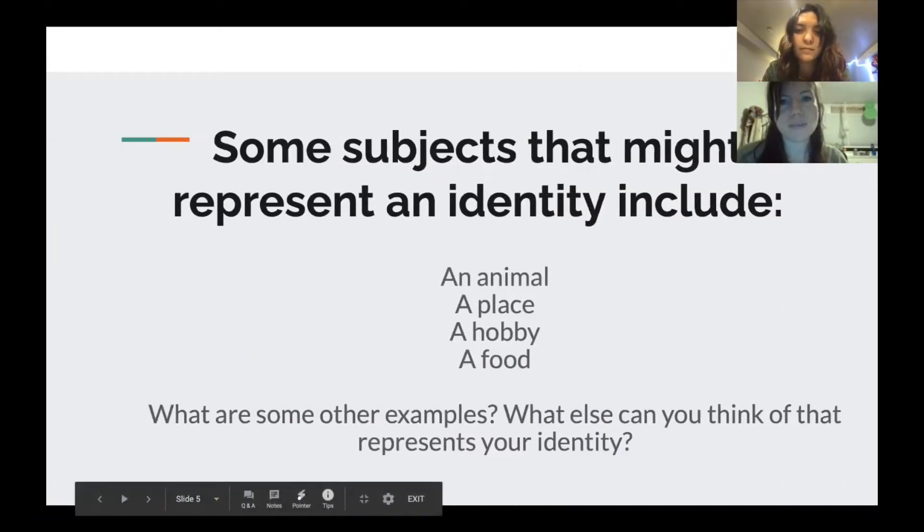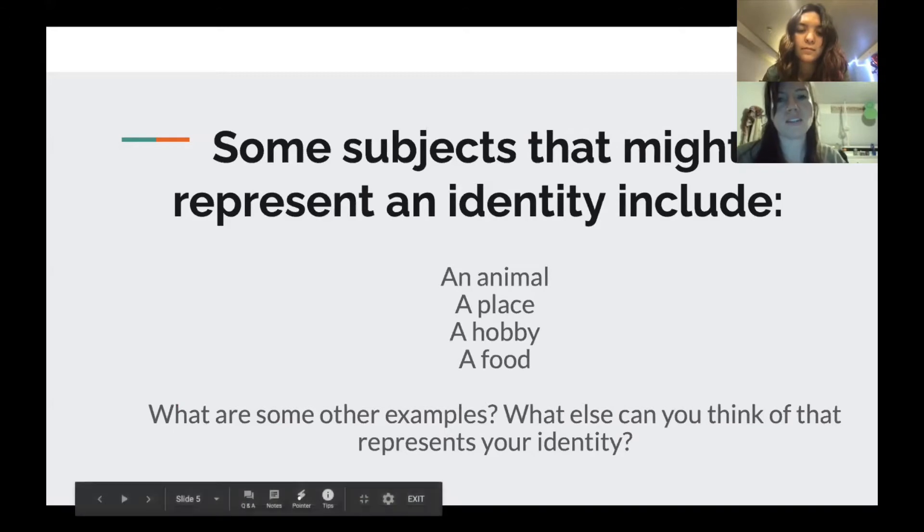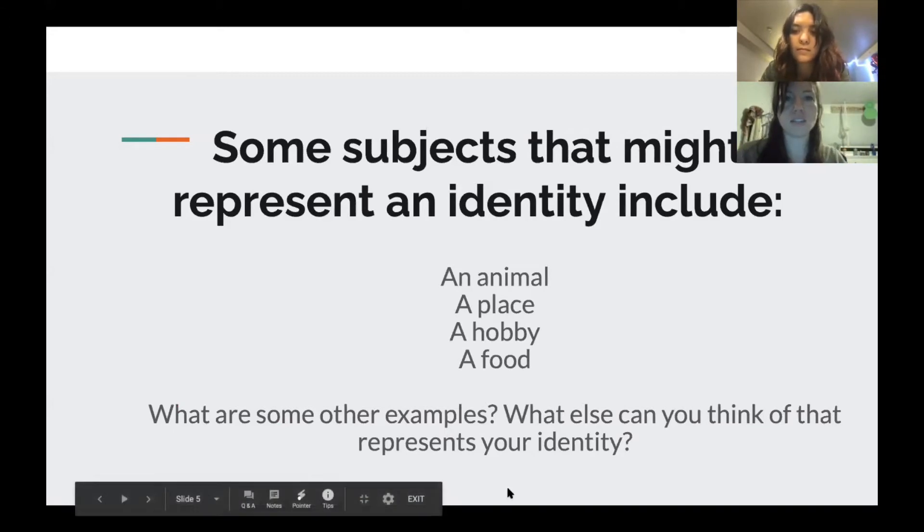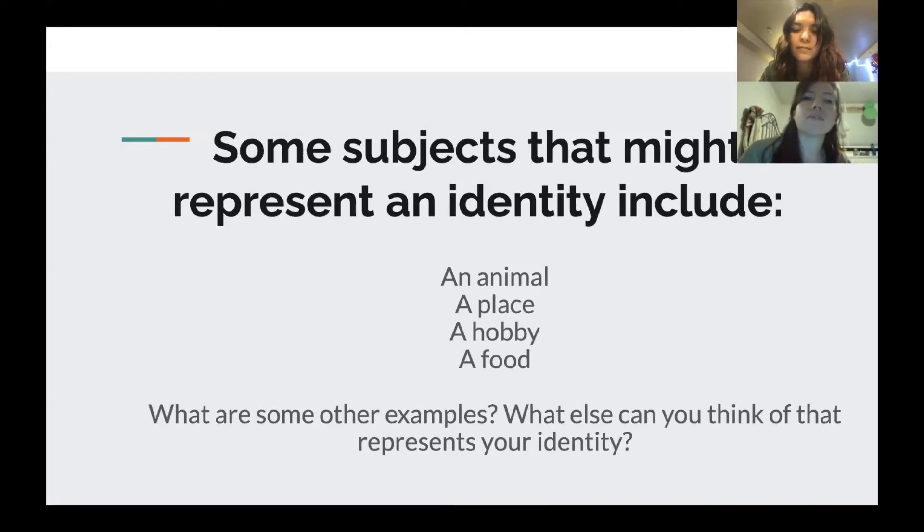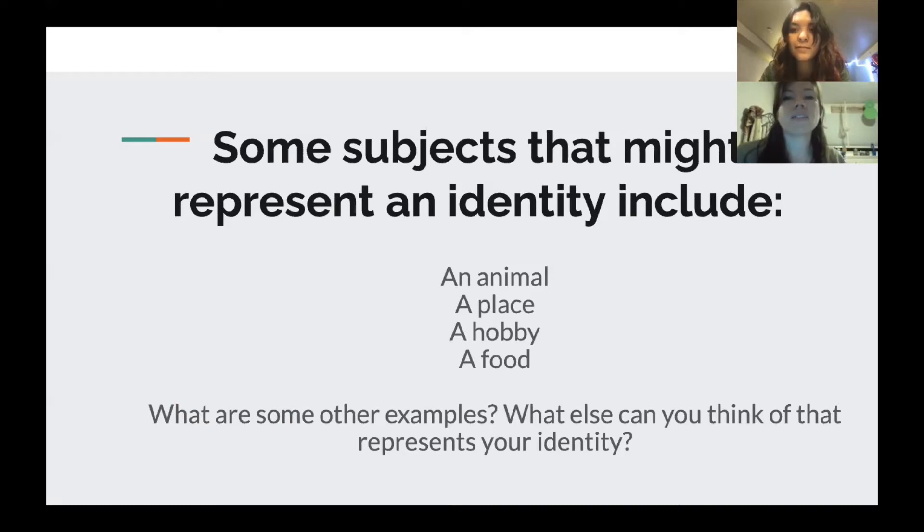So some subjects that might represent your identity that isn't necessarily your face could include an animal, a place, a hobby, or a food. So think of some other examples. What else can you think of that represents your identity?